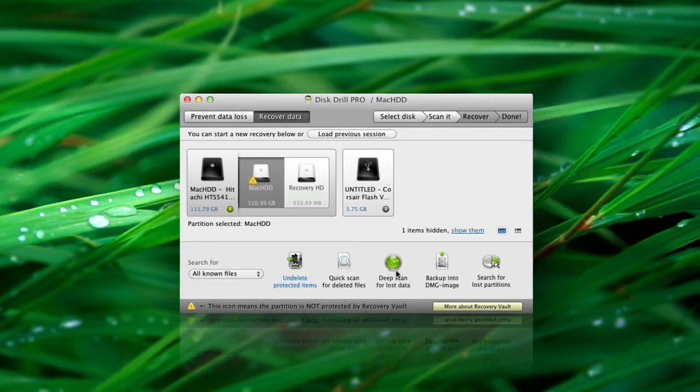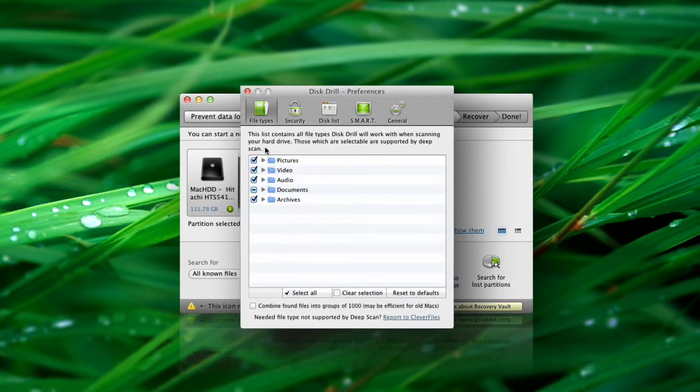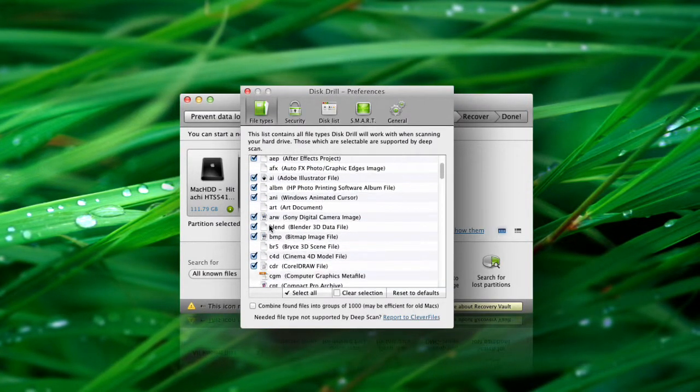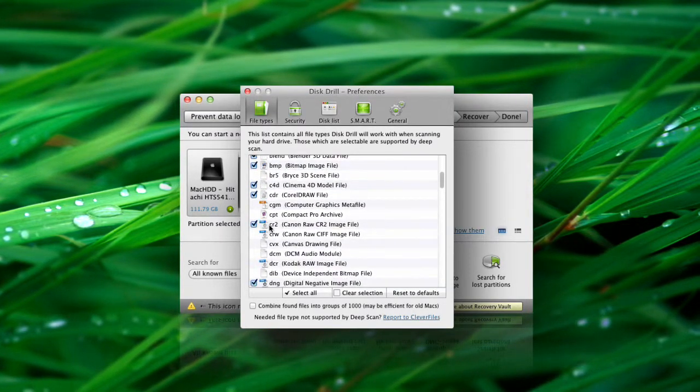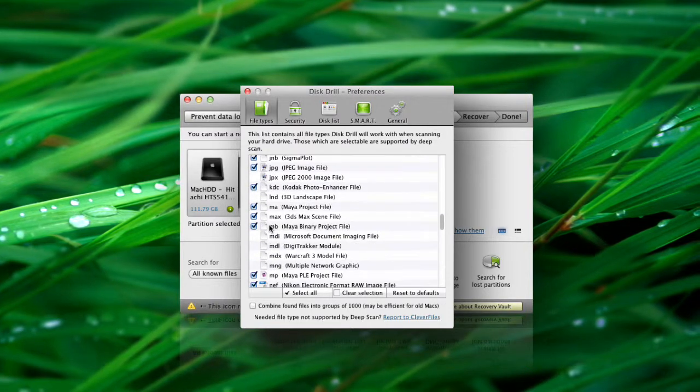The actual list of supported file types can be found at Disc Drill's preferences. Scroll down to find out whether Disc Drill supports the file signature you need.